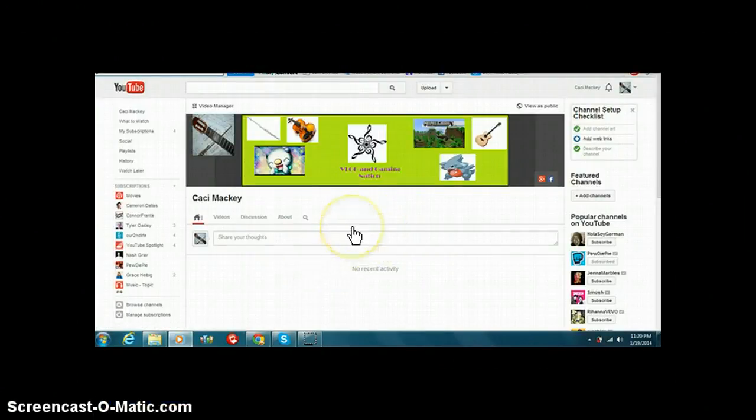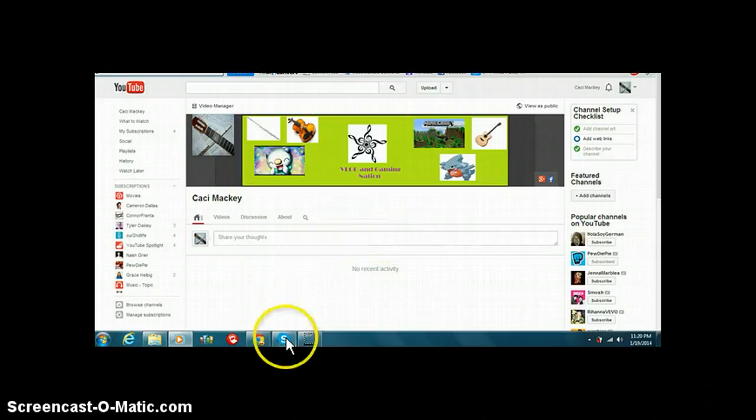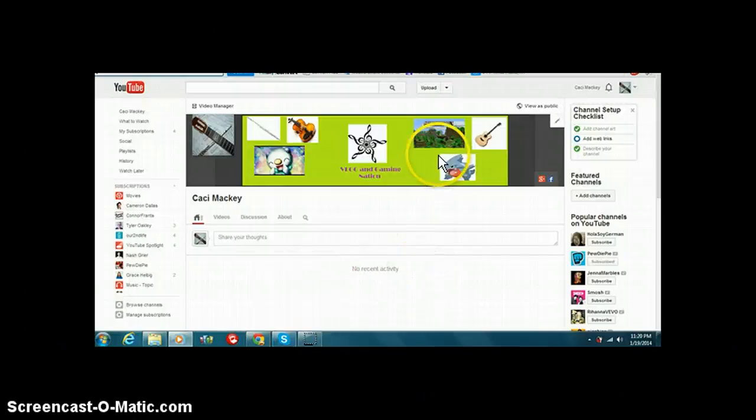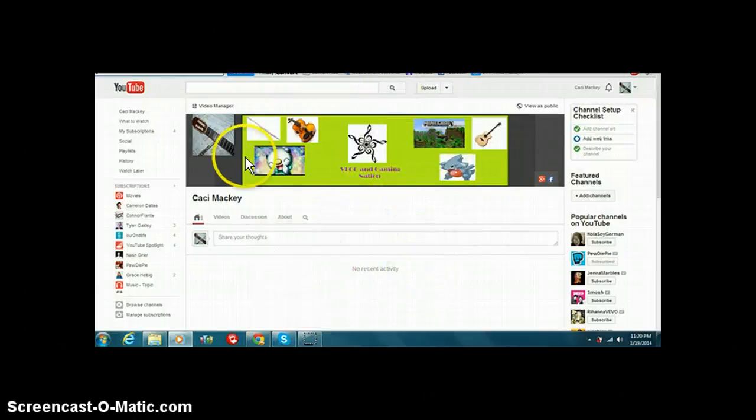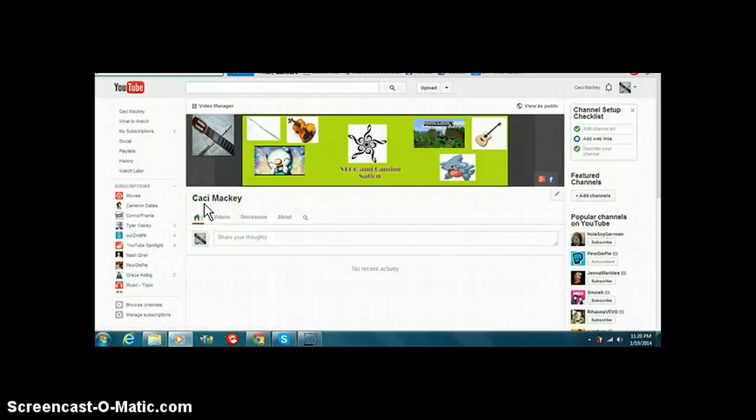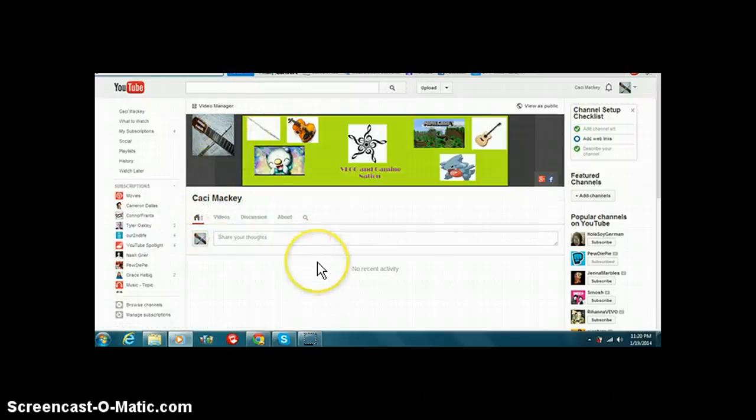Hello, peoples of the world of YouTube. Welcome to, why is this called this? Our channel is called KT Mackey.